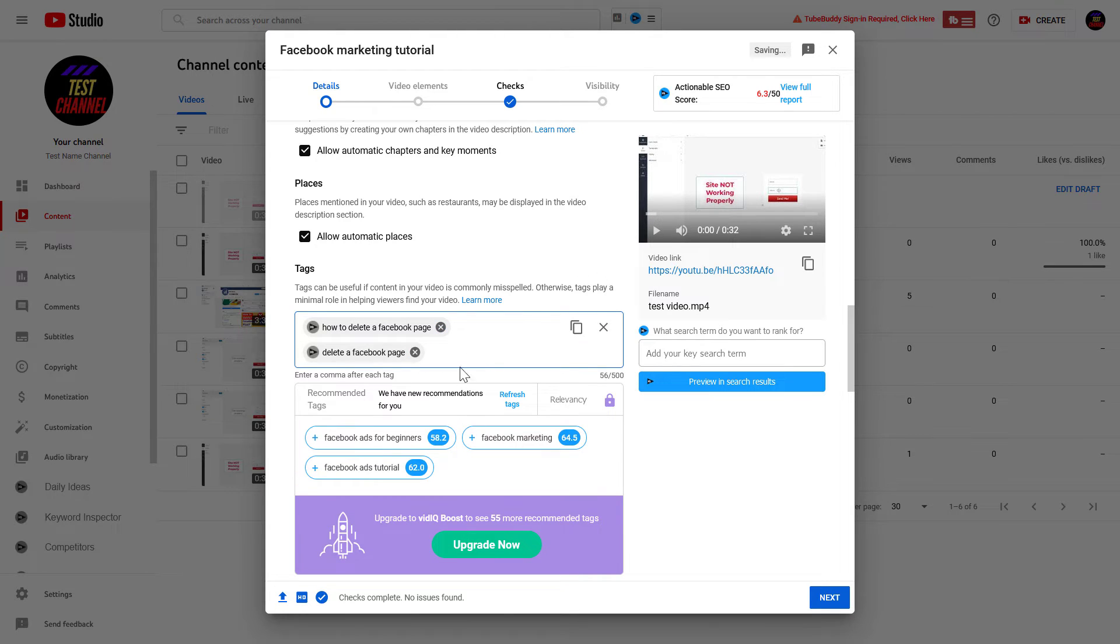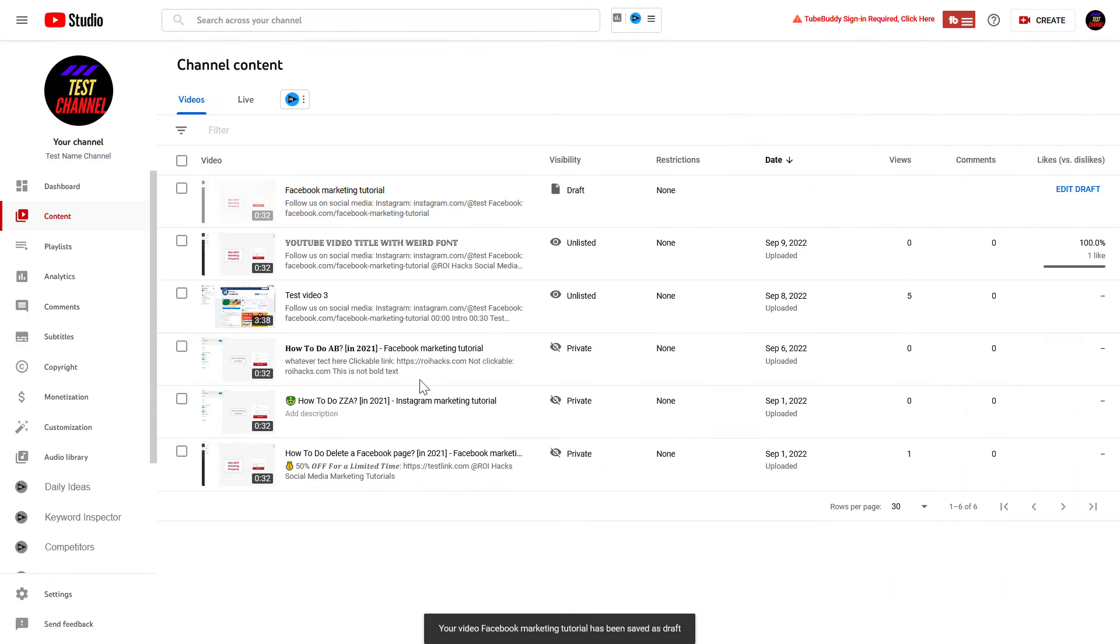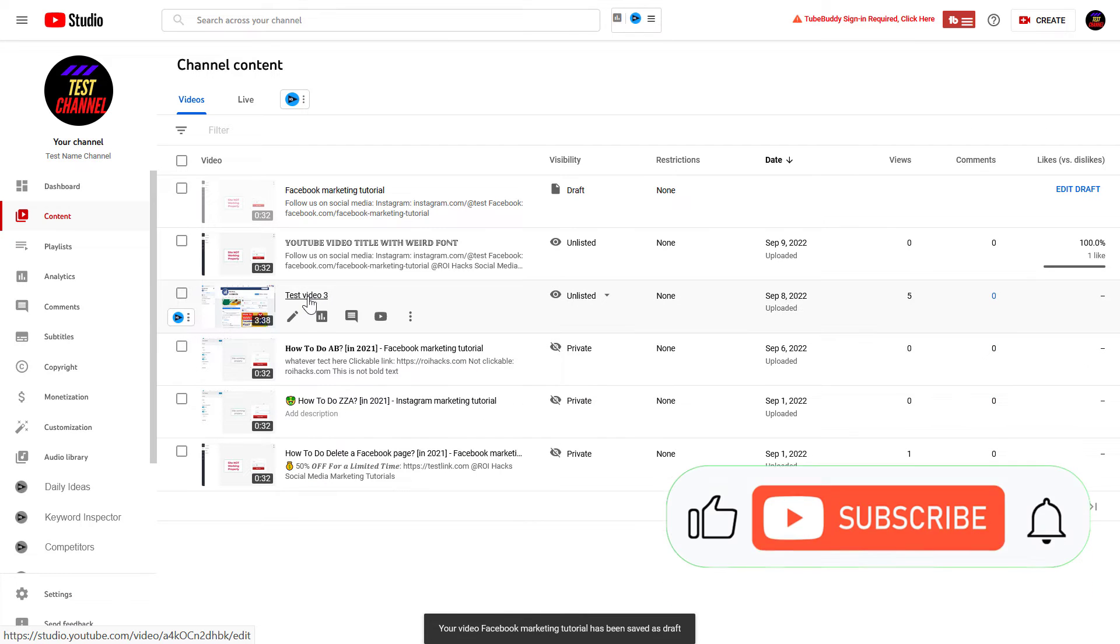And basically, this is how you can add video tags to a video you are currently uploading. If you have already uploaded the video, you can also add tags later.